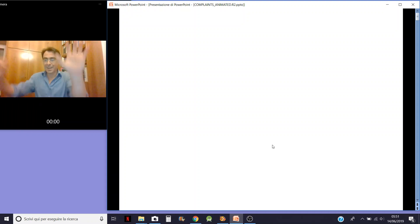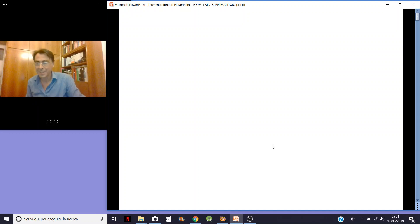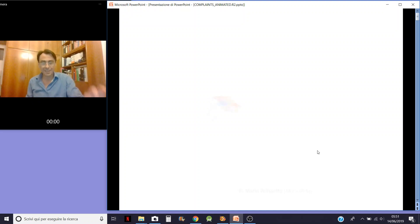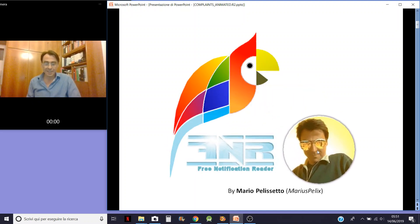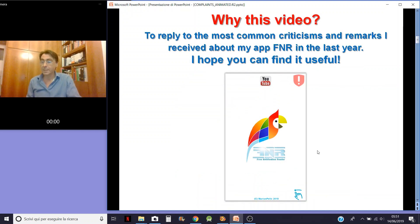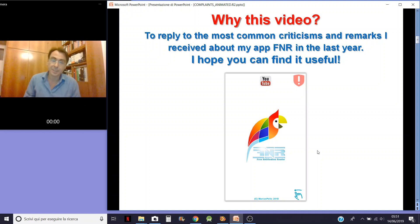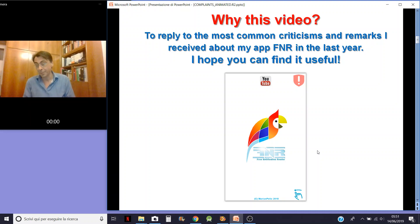Hello people! Hi to you all! Let's start the presentation here. Why this video? Well, to reply to the most common criticism and remarks I have received about my update in the last year. I hope you can find it useful.